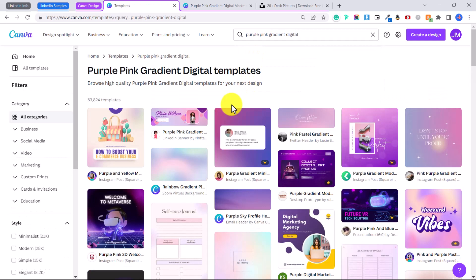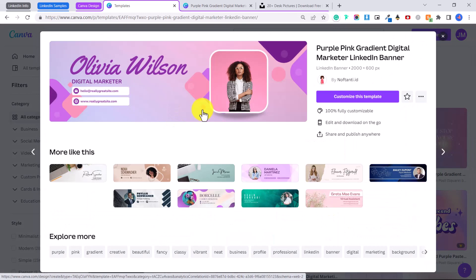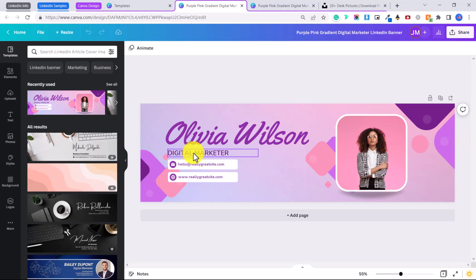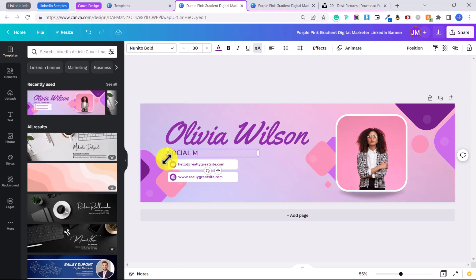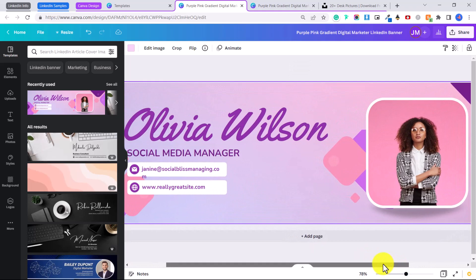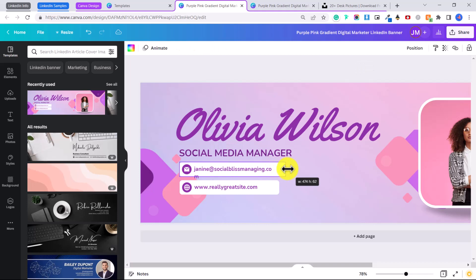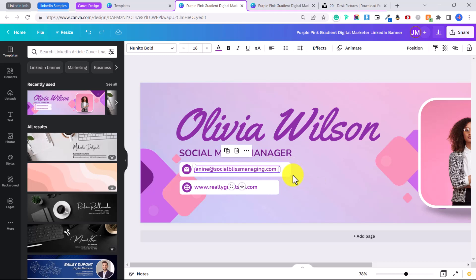Browse through and find one you like. I already know one I like — I'm going to type in 'purple, pink, gradient, digital' and it's the purple pink gradient digital marker LinkedIn banner. I'll click 'Customize this template' — this one is completely free. Let's say your job is social media manager. Click on the text and put in whatever your position is, so I'll type 'social media manager' and add an email like socialblissmanaging.com. You can zoom in using the slider, then click the element to make the box bigger to fit the text.